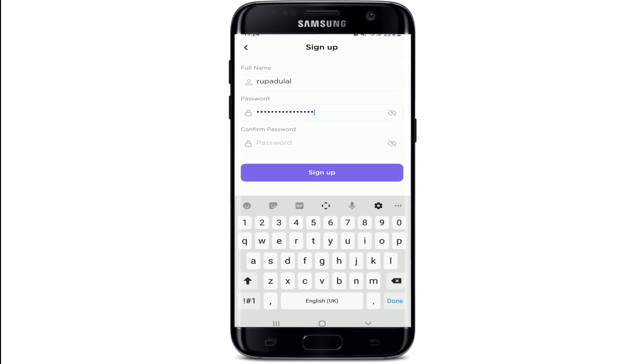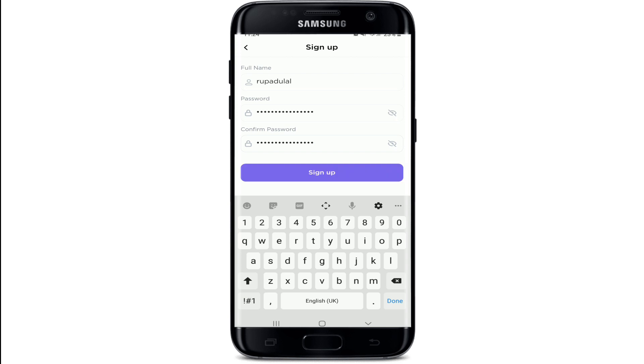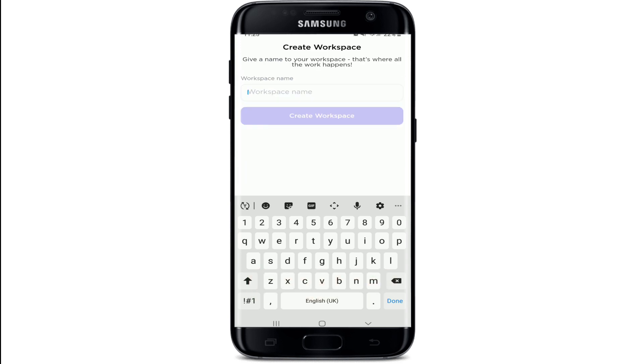Now on the next field confirm the password by typing it again. Make sure both of the passwords in the text fields match, and finally tap on Sign Up.